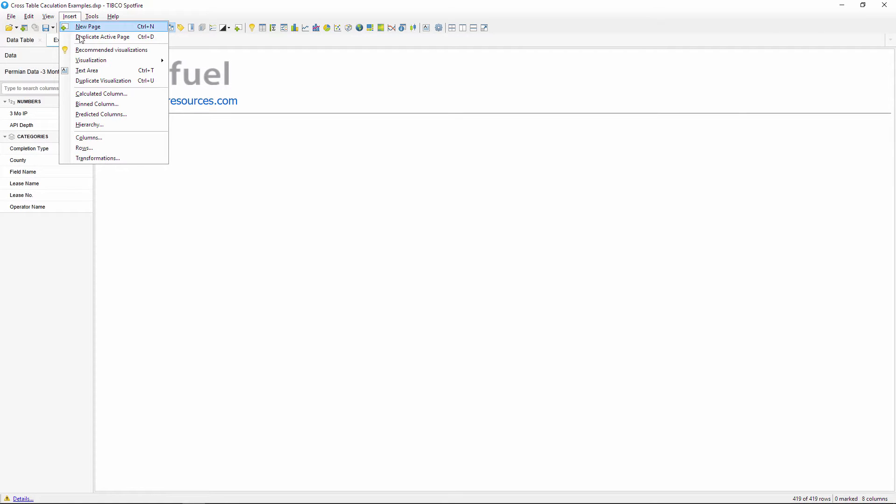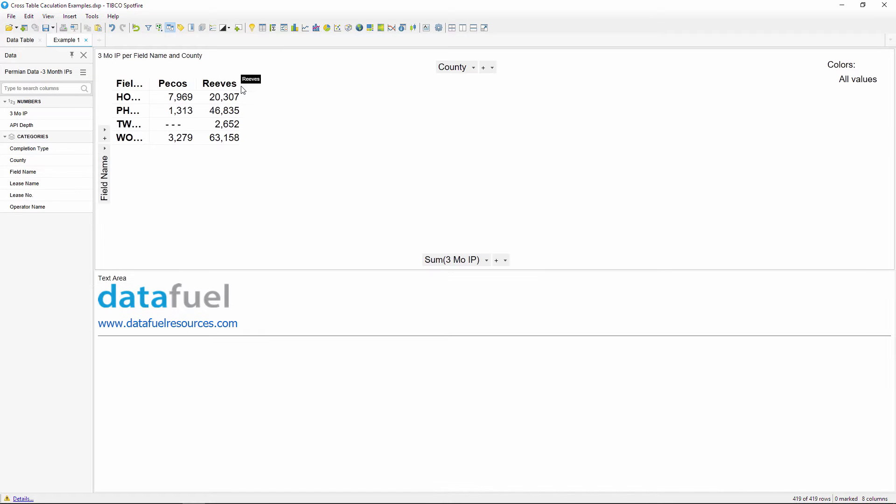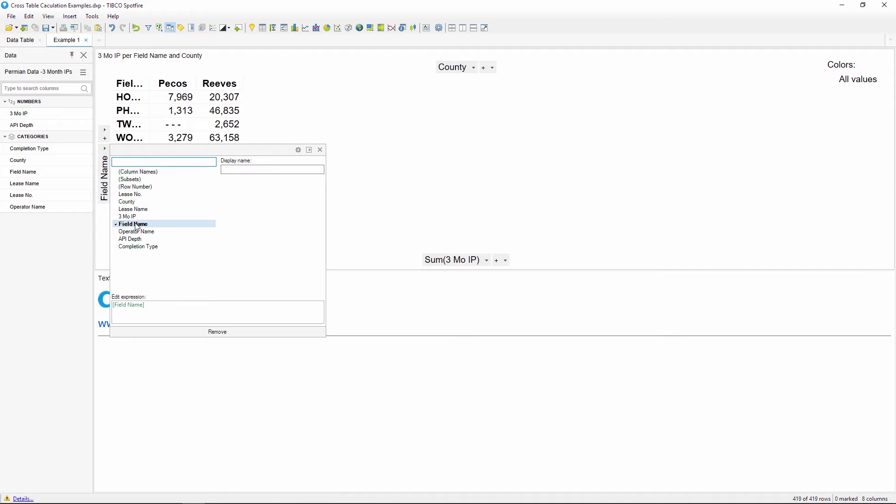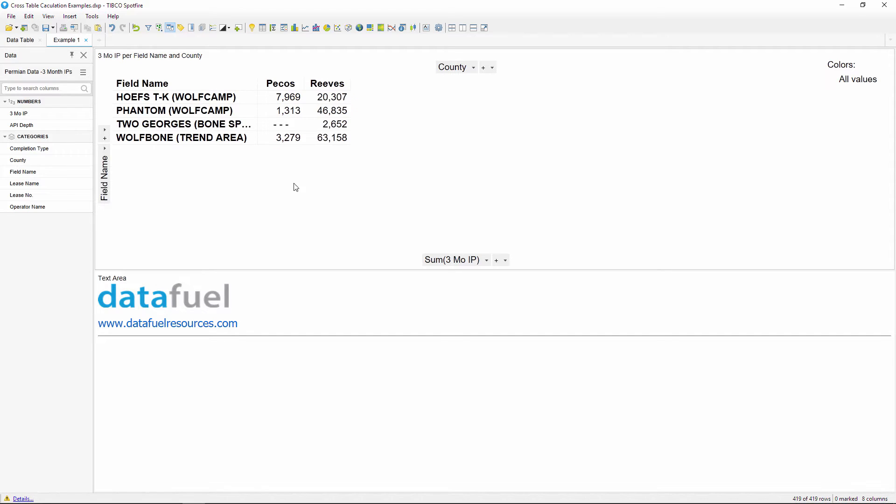We can set this up in a cross table with the field name for the row values, completion type for the column values, and average three month IP for the cell values.